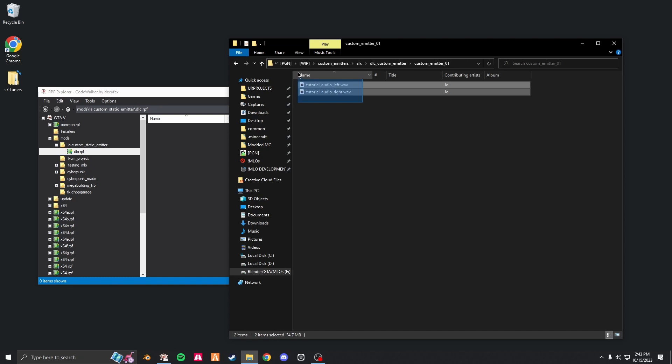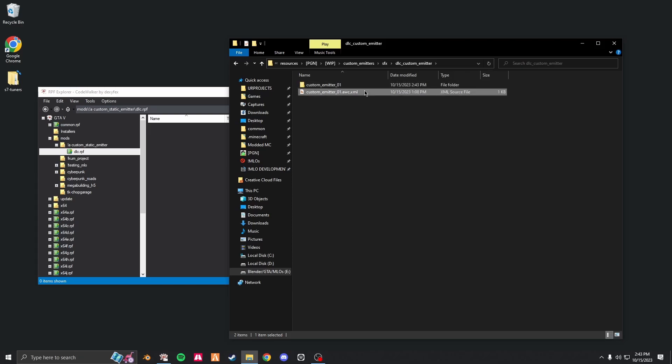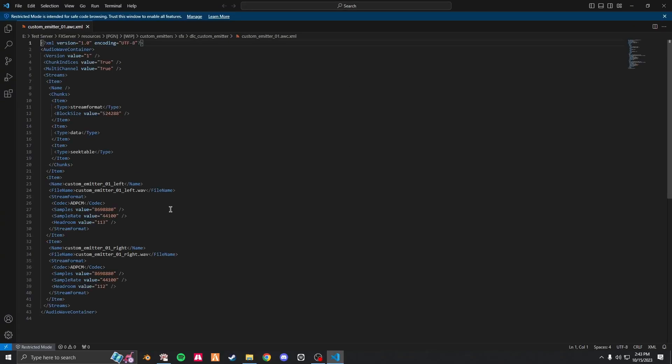Next, go into the XML file. Change all these names to the respective audio name. So in my case, it's tutorial audio.